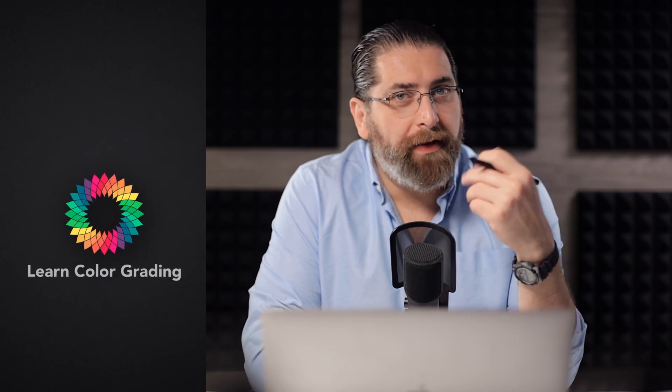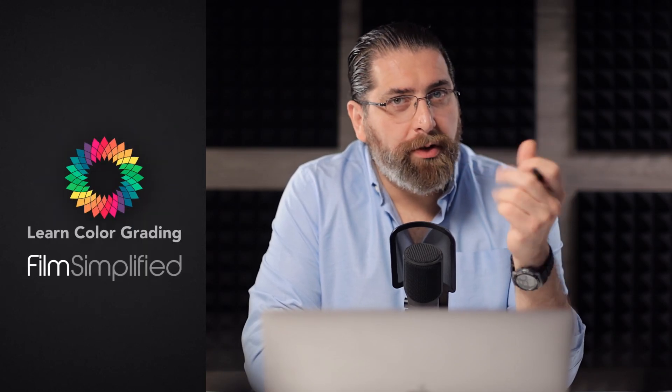Hi, I'm Alex Rodan from LongColorGrading and FilmSimplify.com and today we're going to be discussing Power Bins and Power Grades. So let's start with Power Grades.